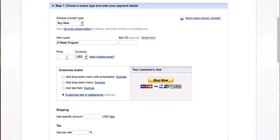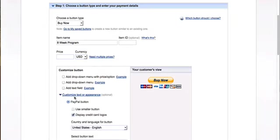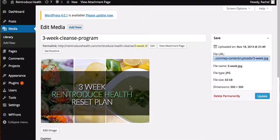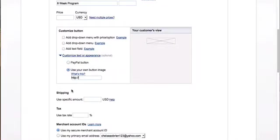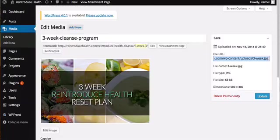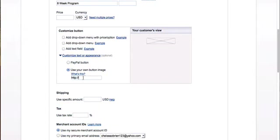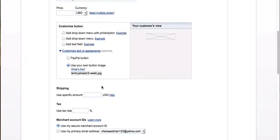Next, enter the price for whatever you're selling. Below that, because you probably don't want the default PayPal button image — it just looks boring — you can customize by selecting 'Use your own button image.' This is where you paste in the file URL you copied from your WordPress media library. We'll paste it in here — there's the image. After that you generally don't need anything else unless you have taxes or shipping to add.